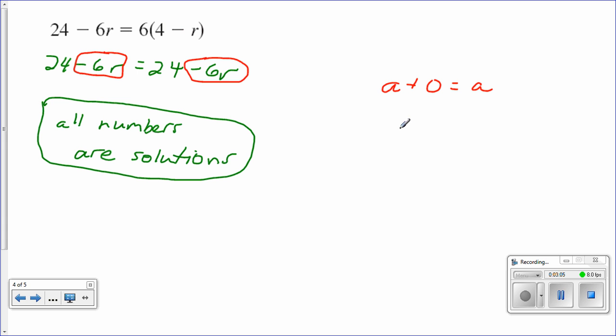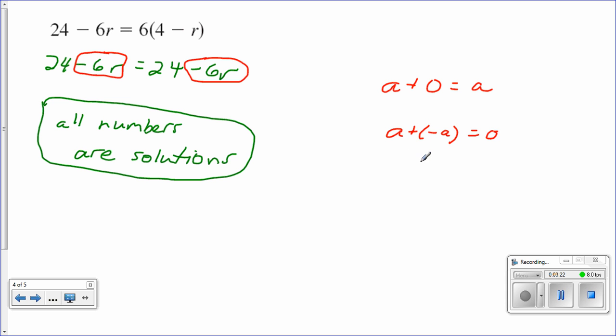So same thing for a plus negative a equals 0. That's the inverse property for addition. But it's true for any value of a.